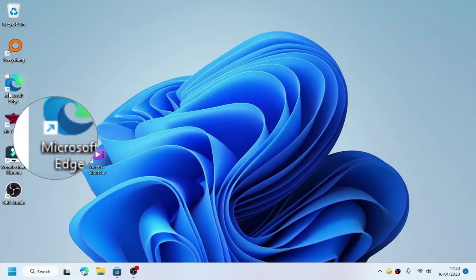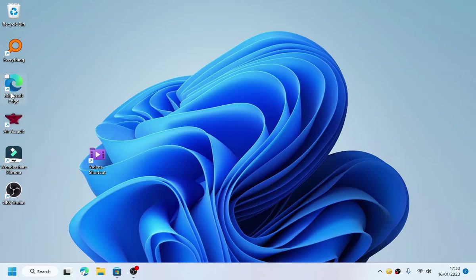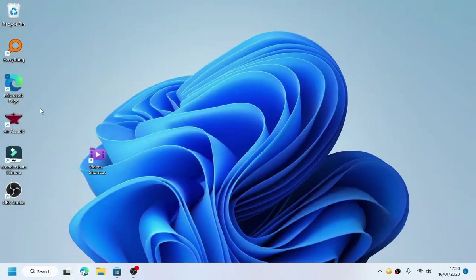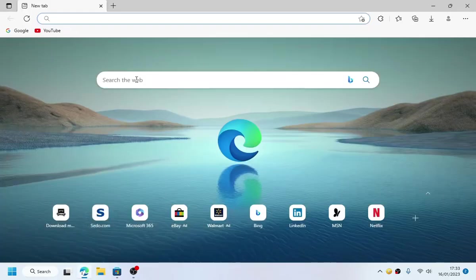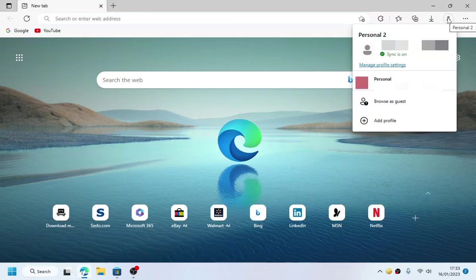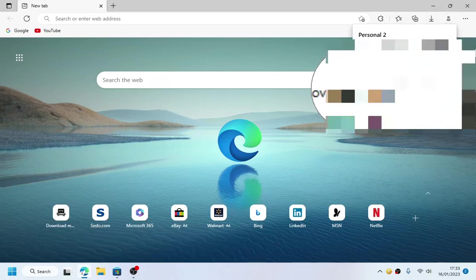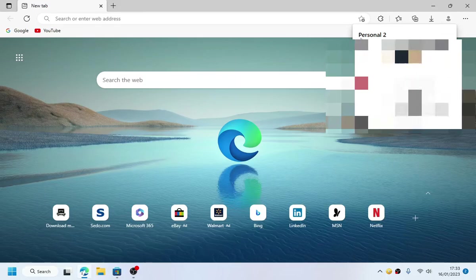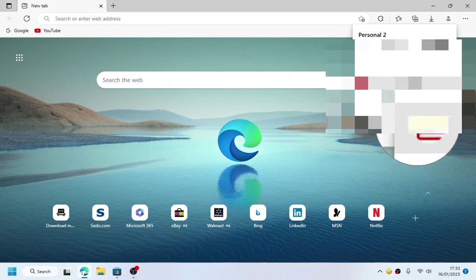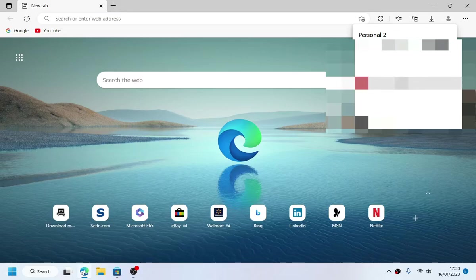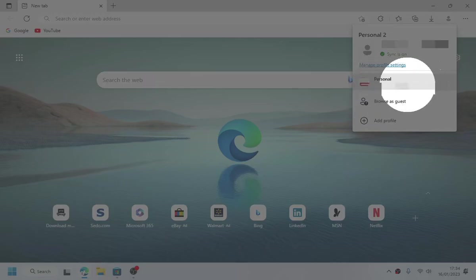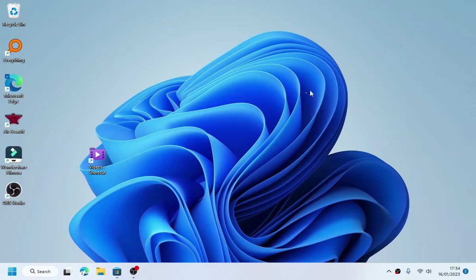We got a Microsoft Edge shortcut but don't be fooled, this one actually opens the first profile. Now I got two profiles right here: Personal 2 and Personal. This is the main account right here, and I will show you how to create Microsoft Edge shortcuts on your desktop for each of your Microsoft Edge profiles.